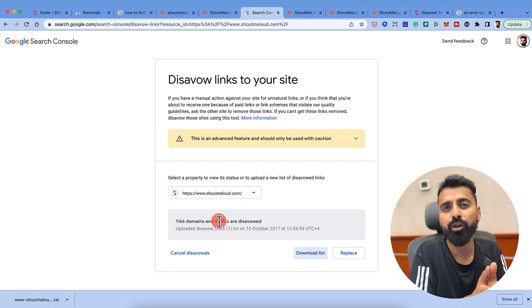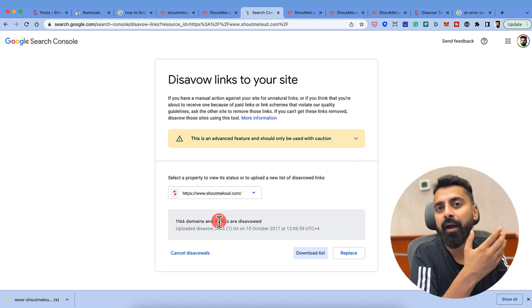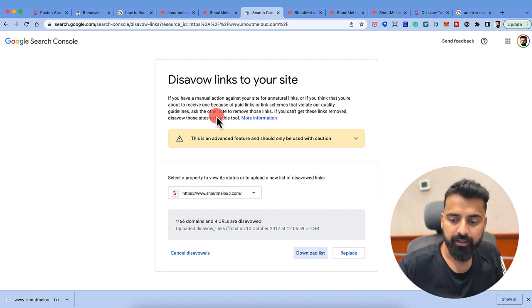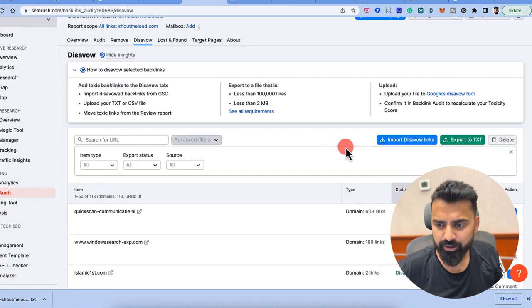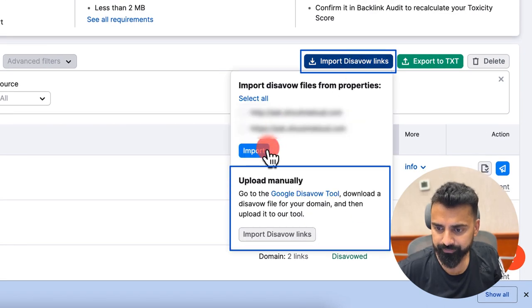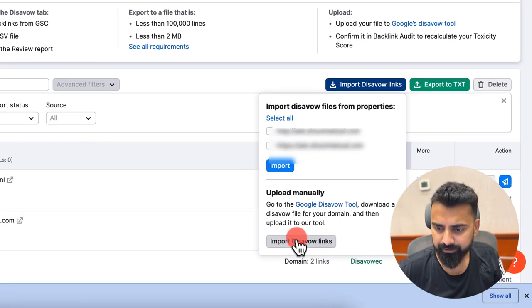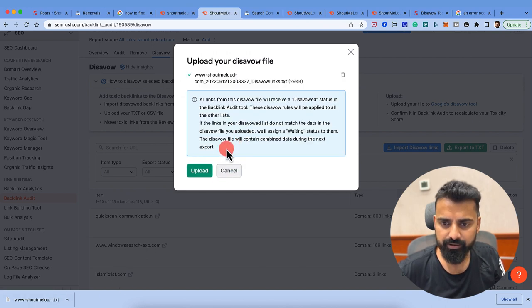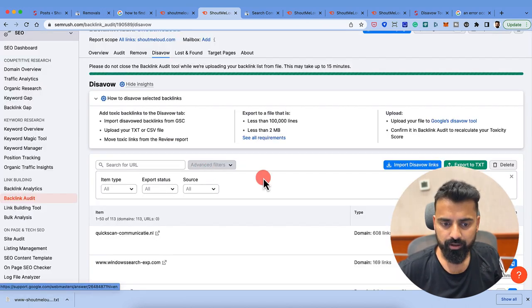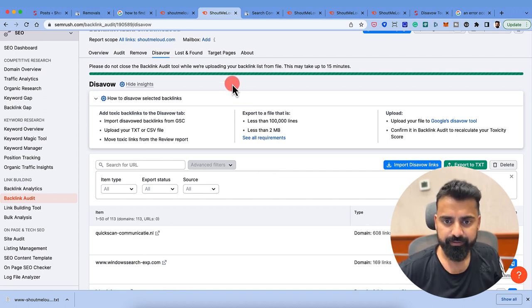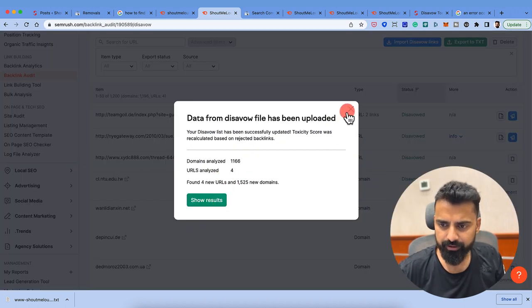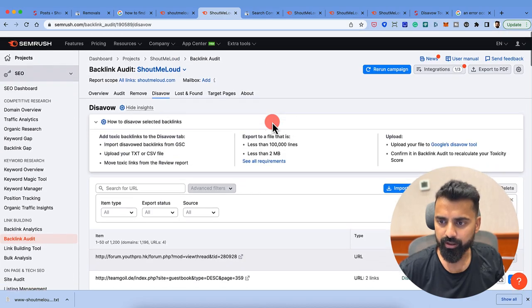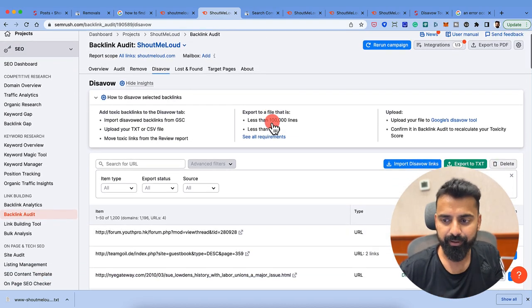Once you have done that, click on import disavow links. Click on upload manually. Drag this URL and click on upload. So this would take few seconds. They are able to add this URL. Now disavow URL is complete.